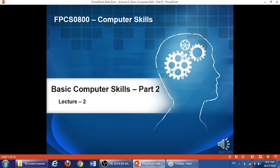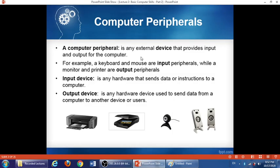We will start this lecture by talking about computer peripherals. First of all, we will define this term. A computer peripheral is any external device that provides input and output for a computer. For example, a keyboard and a mouse, a monitor and a printer — all of these are computer peripherals. A keyboard and mouse are input peripherals, while a monitor and printer are output peripherals.